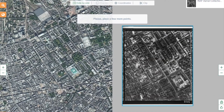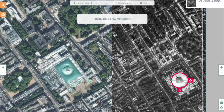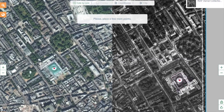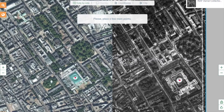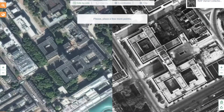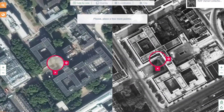Once you have found the same location on each image, you can click to make your first marker. You are going to need about 6 markers for your geo-referencing to be accurate. Try and spread your markers across the map evenly, and pay particular attention to the corners.